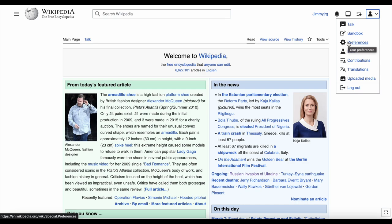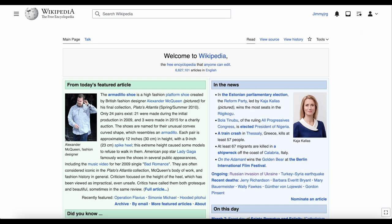If you don't have a Wikipedia account, or aren't logged in, you won't have these options. So that is the new look Wikipedia. But I mentioned you can change the skin, so let's look at that now.